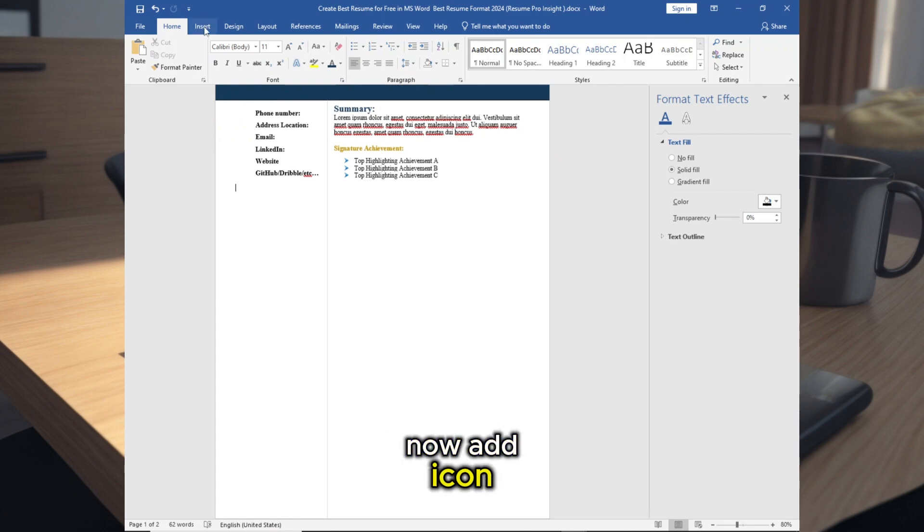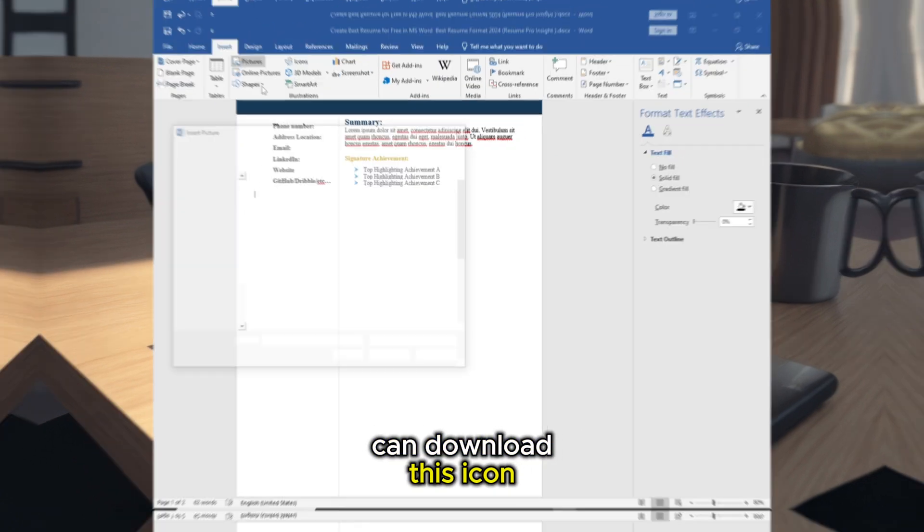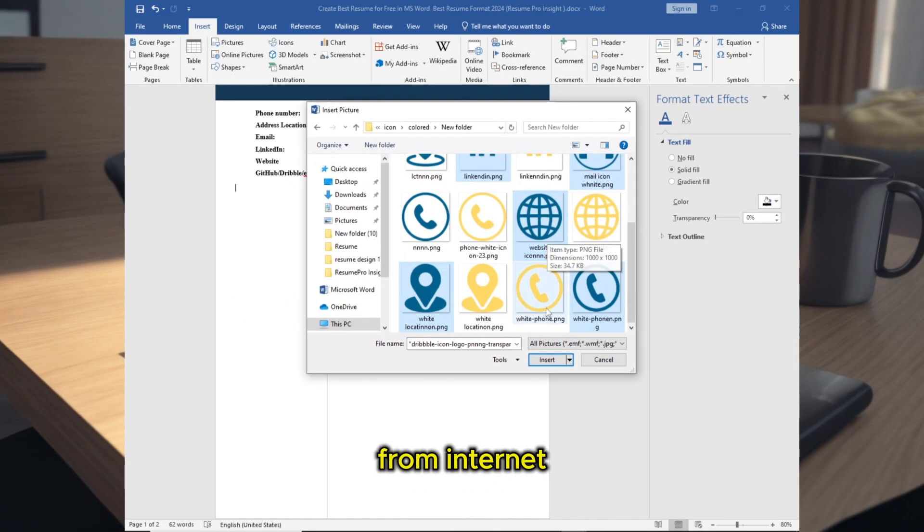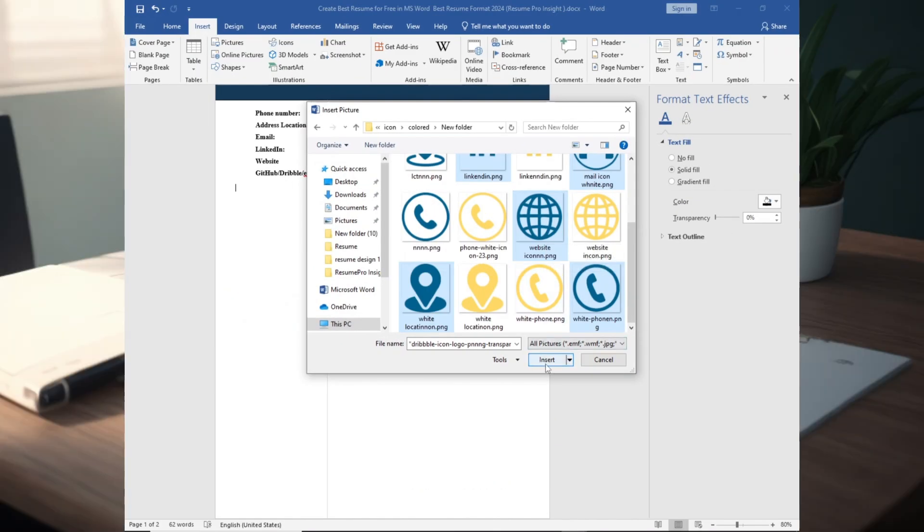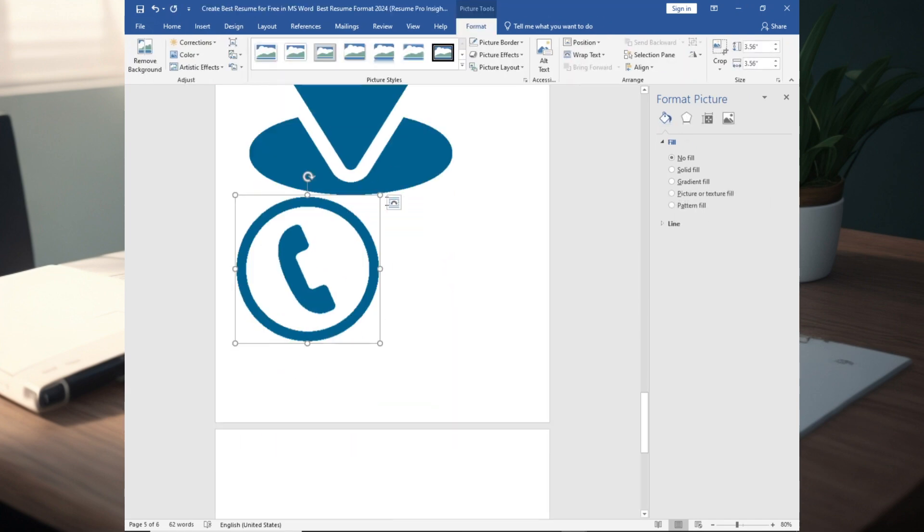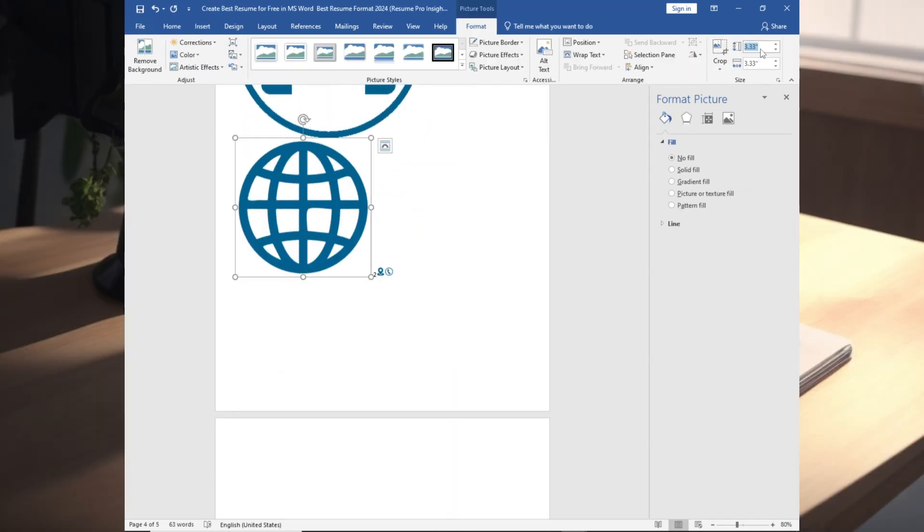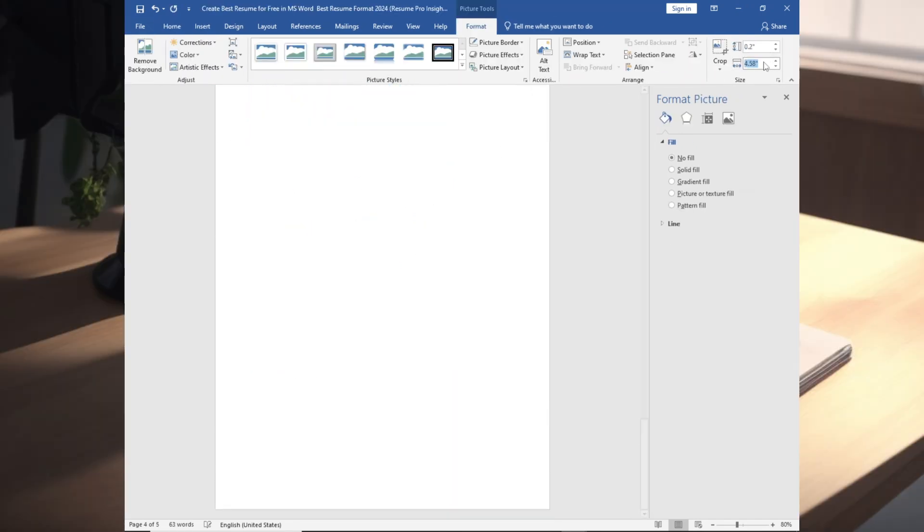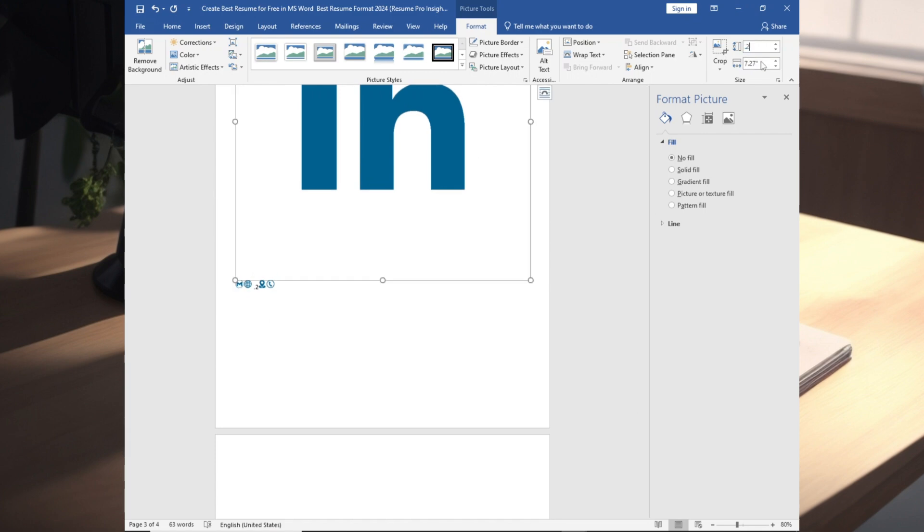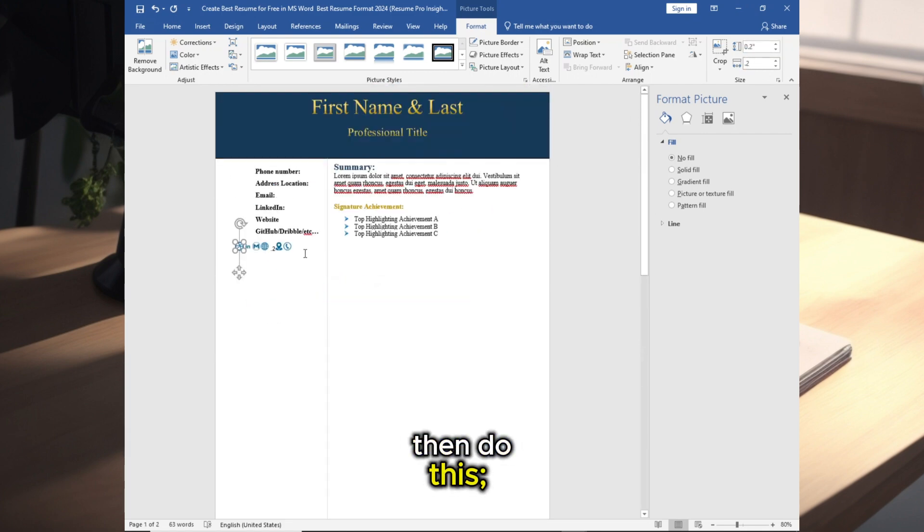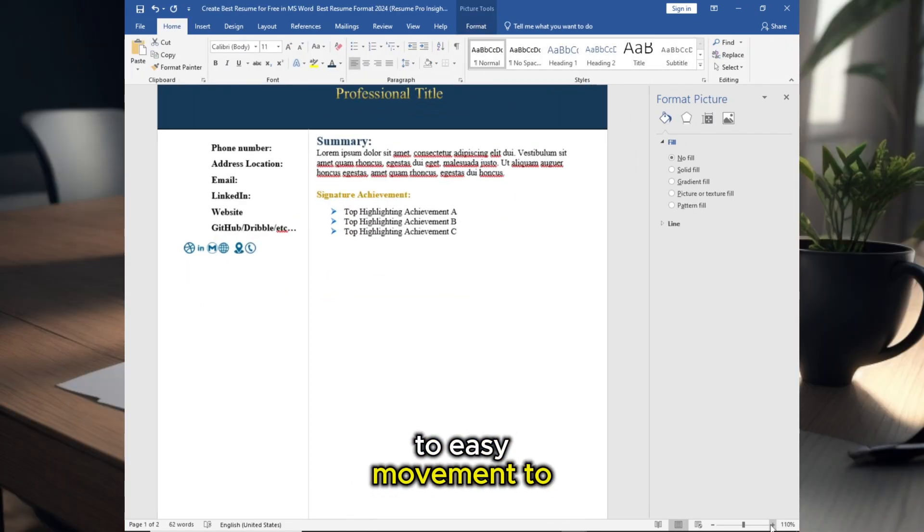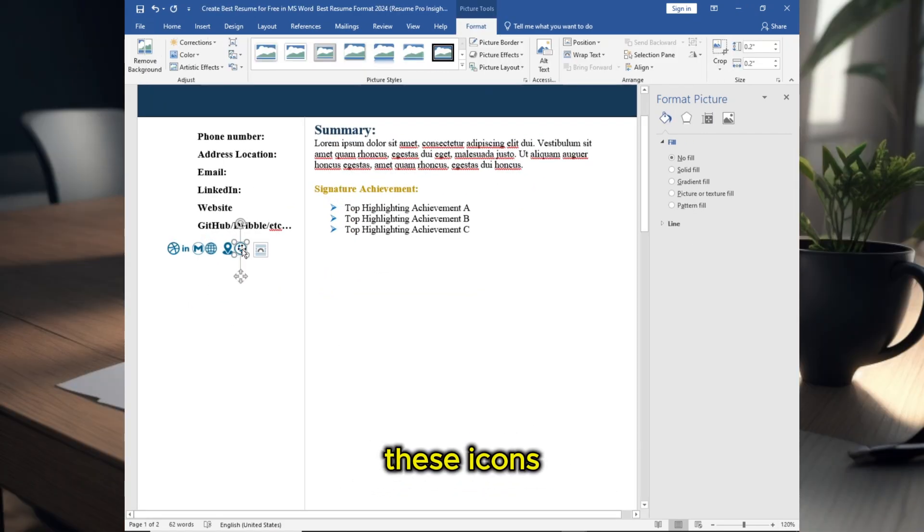Change the font, now add icons. You can download these icons from the internet. Make it same size. Then do this for easy movement of these icons.